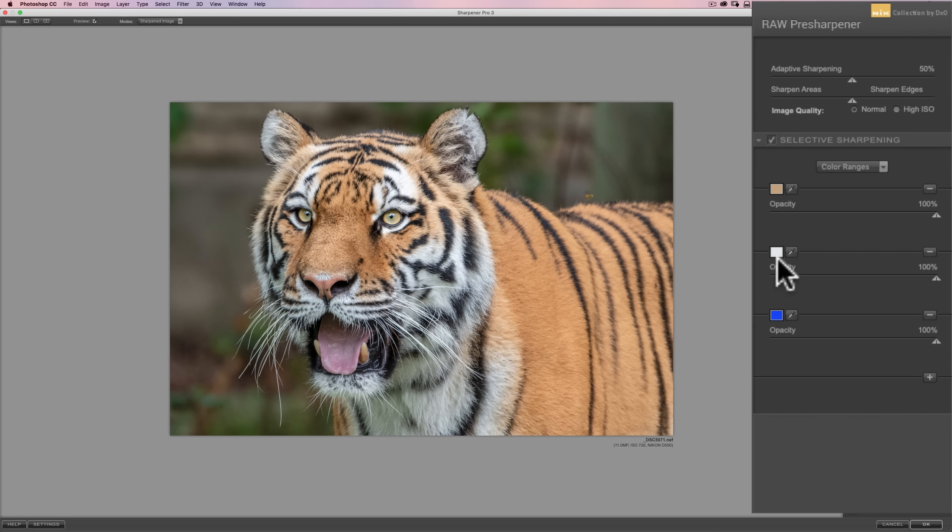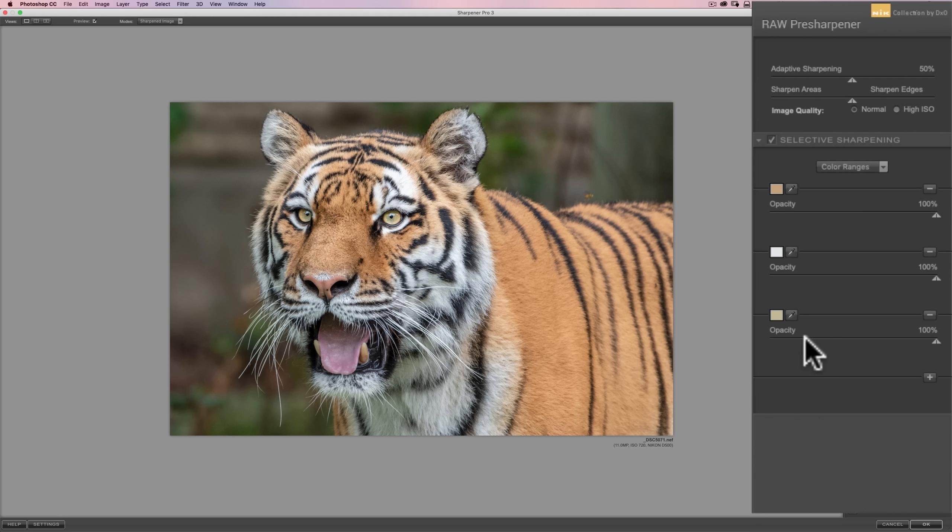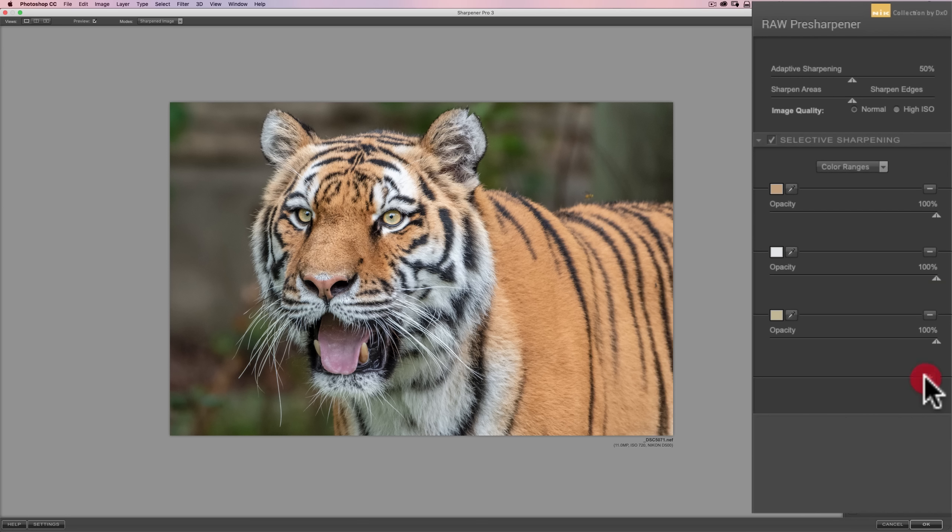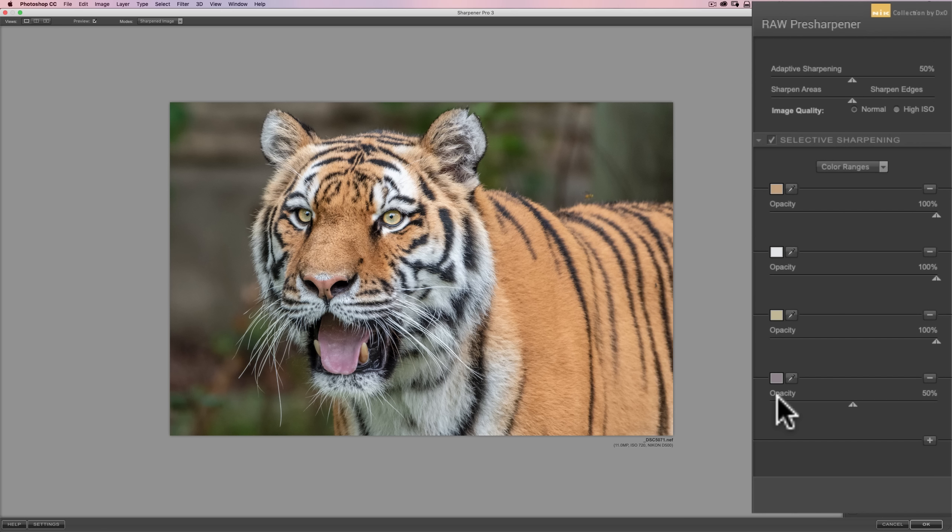Now, I'd like to sharpen her eyes as well. So, I'm going to click on this third eyedropper and click on the iris of her eye. Okay, and now that is that color. Well, I'd also like to sharpen her tongue. So, I'm going to add another color range. I'm going to click this plus sign, and then I'm going to click on that eyedropper, and then I'm going to click on her tongue.